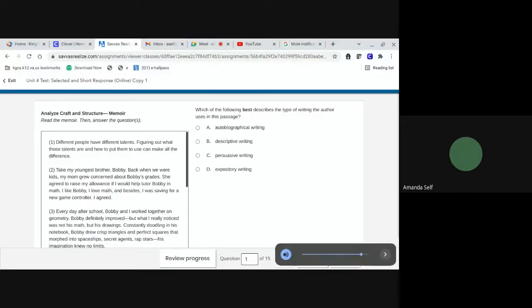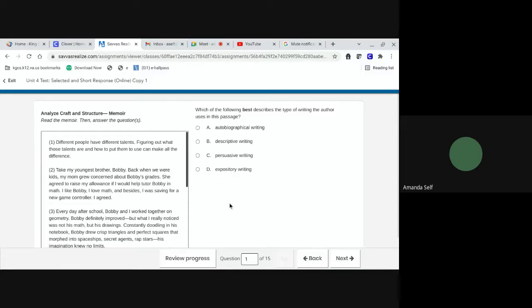This is the audio for the unit 4 test. Analyze craft and structure memoir. Different people have different talents.